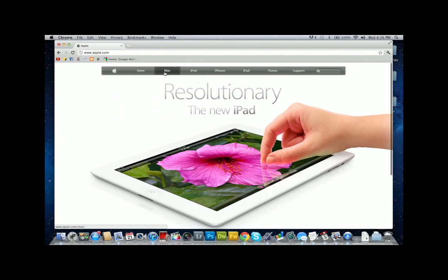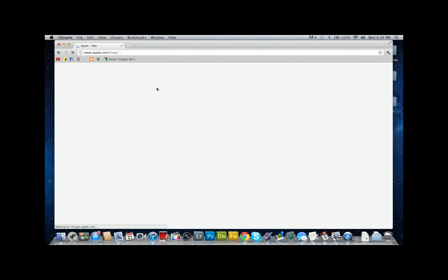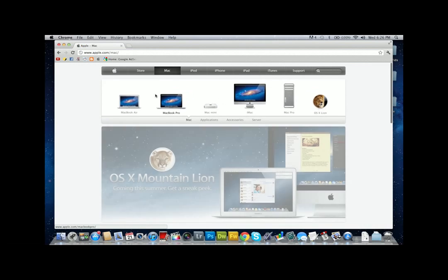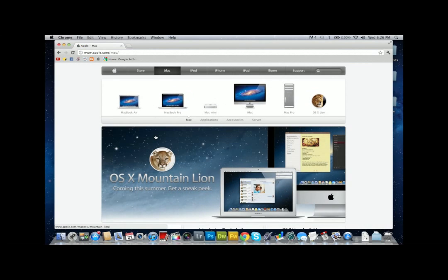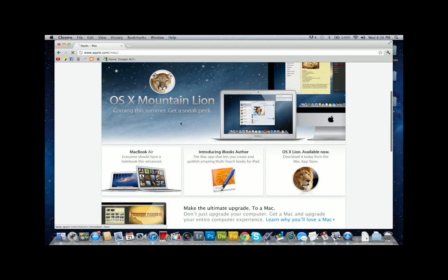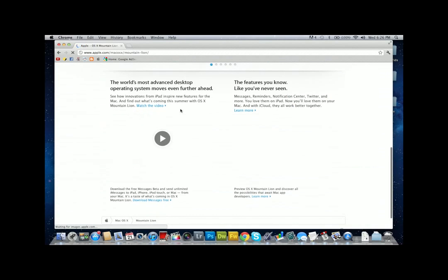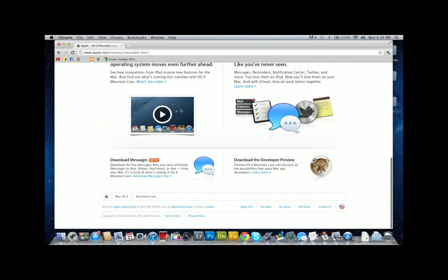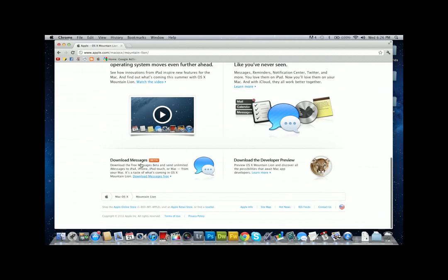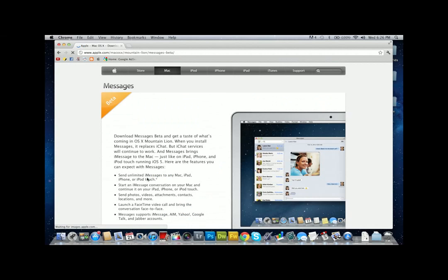Then click the OS X Mountain Lion ad or banner, scroll to the very bottom. There's a download messages beta test thing there, so just click download. You'll be taken to the next page, then scroll to the bottom and download the beta.